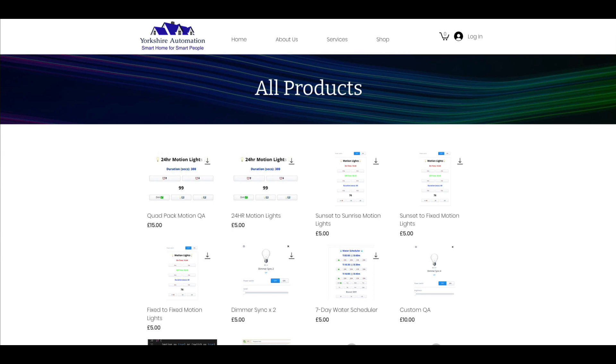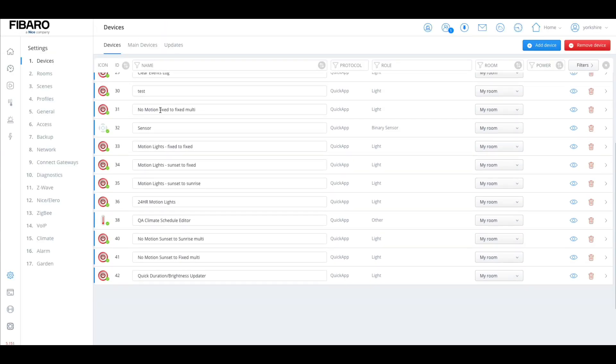So what does that mean? Let me get rid of that page. Here I have the quick apps for no motion. These work on a timer, so basically what we'll have is a time to turn the light on and then it will automatically switch off the light at a specified time.